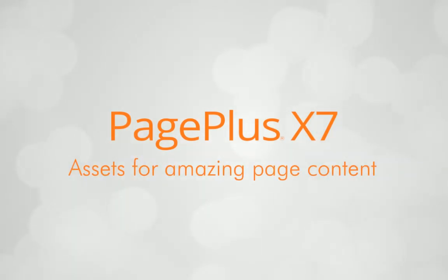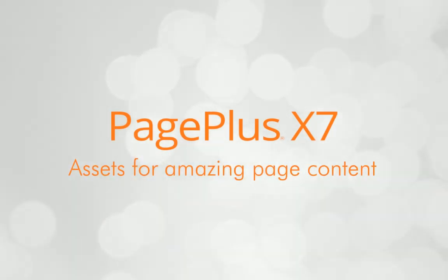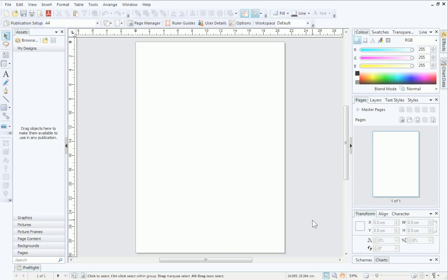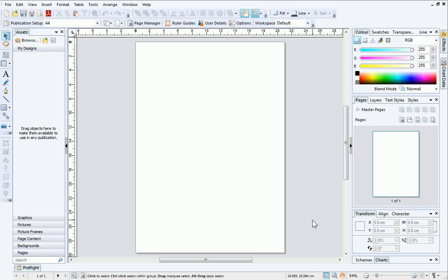In this tutorial, we'll look at the Assets tab and explore how Assets can be used to quickly create great-looking publications. I've opened a blank publication. Now we can add some content.